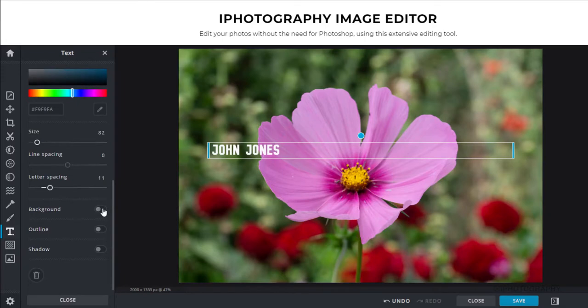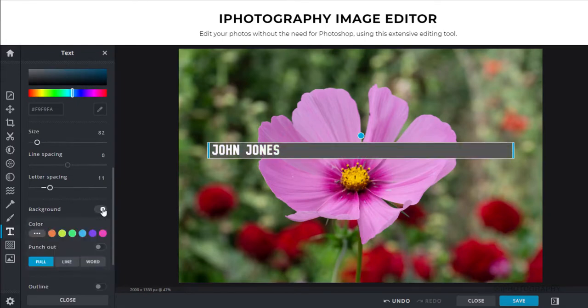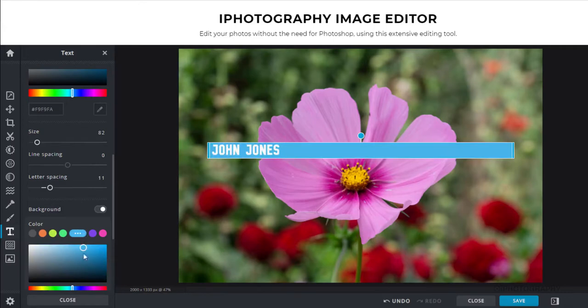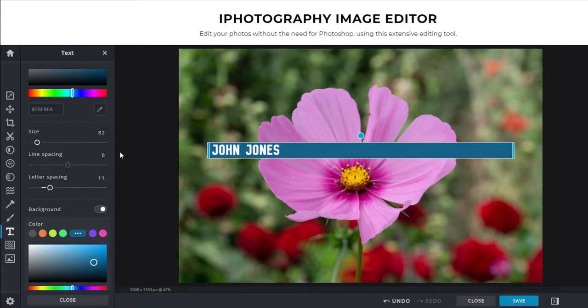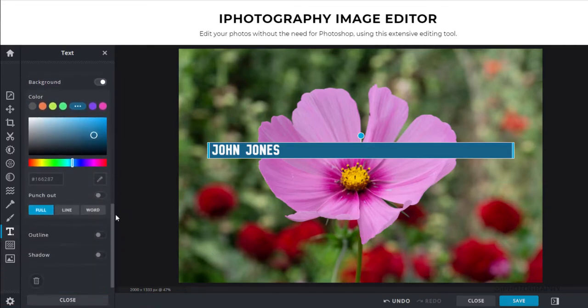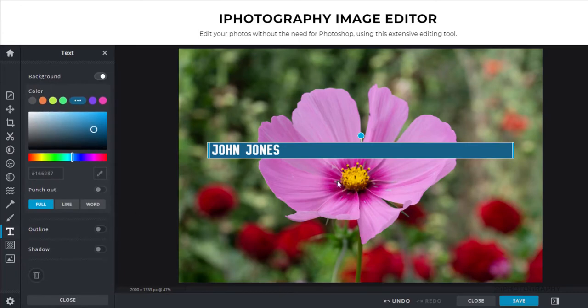Then we've got a good option here, which I think is quite useful in some instances to add a background to our text. Now, again, we can take from the presets or we can choose our own. We can adjust them a little bit further if we wanted to as well. It sometimes just helps our name or whatever we're actually writing in our watermark stand out a little bit further.